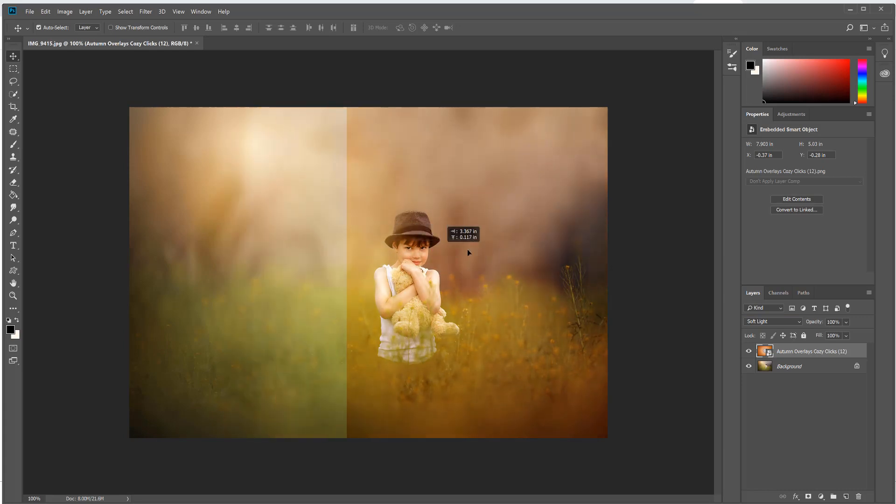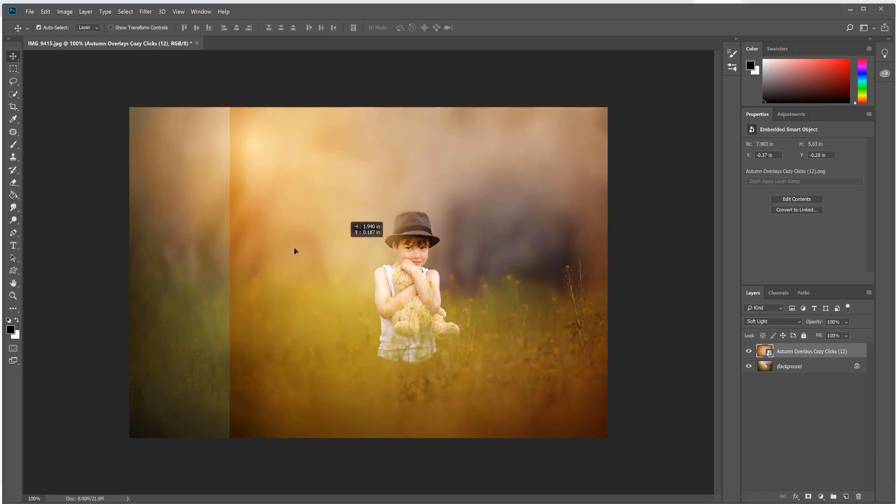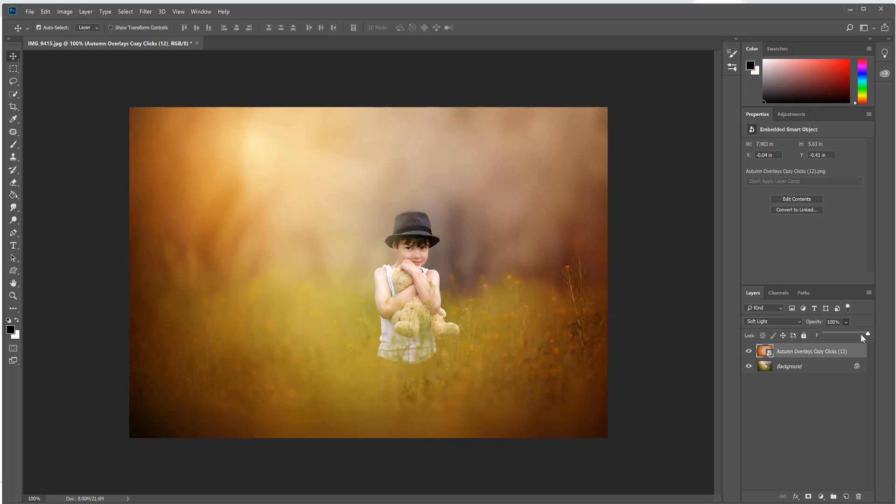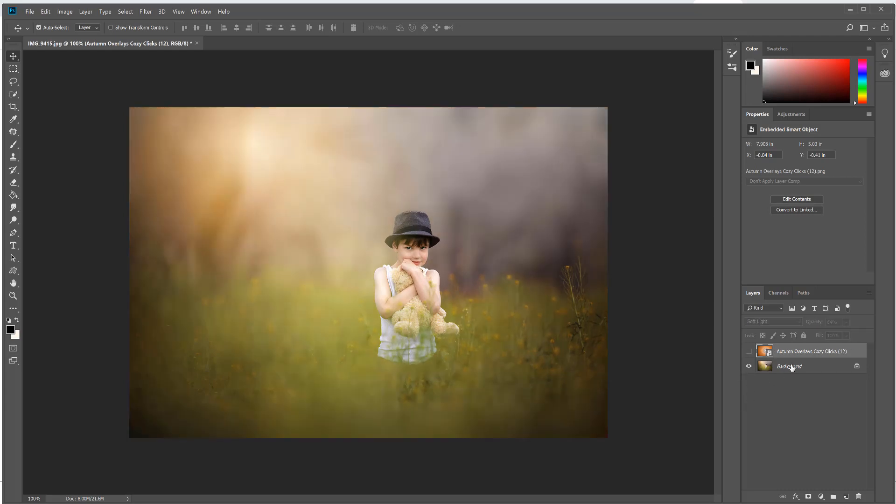From there you're just going to click to place that, change your blend mode from Normal to Soft Light, and that's it. That's super easy. You don't even have to brush anything off your subject. It gives a subtle autumn tone glow to your image.